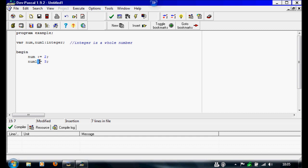And what colon-equals means is: num — whatever your variable is, so num or num1 — is or becomes three. So it's like a constant; it's always going to be two or three, depending on what value you set the variable to.